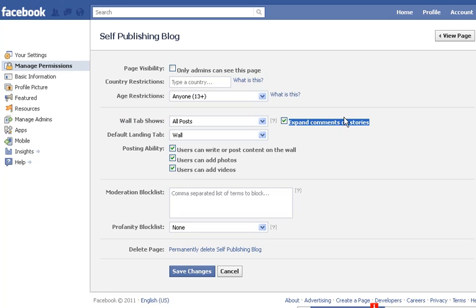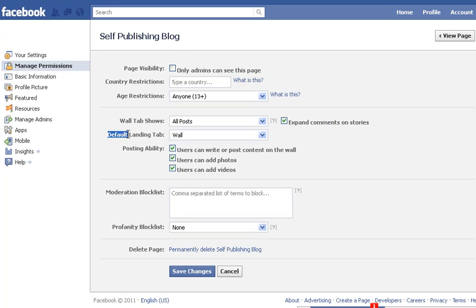You can also expand comments on all stories — this means that if there are a hundred comments, it will shorten them to show just the first couple, and then drop down when you click 'See All Comments.' There will also be a default landing page that you can set.